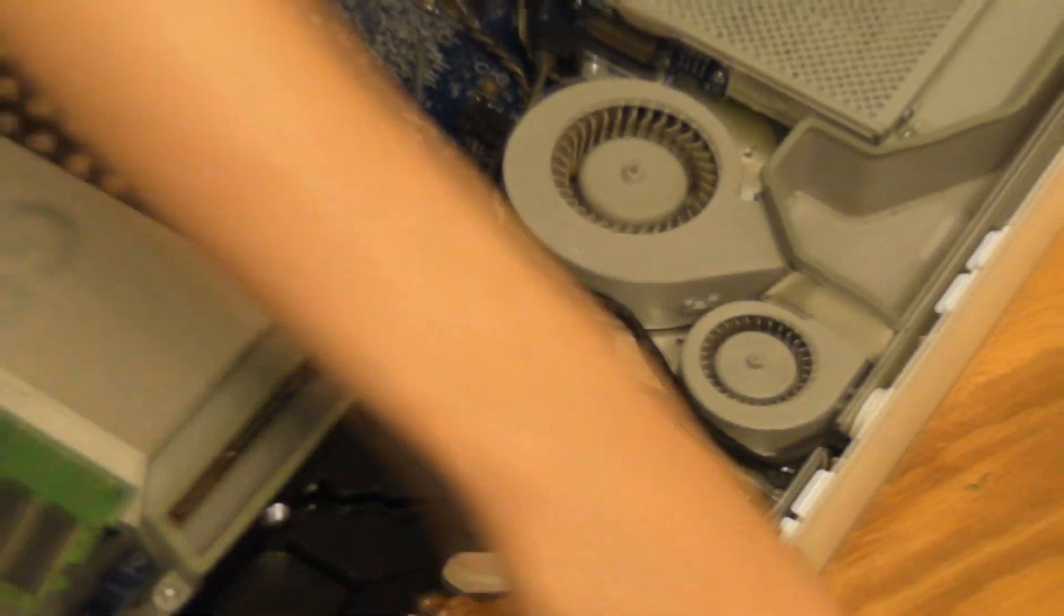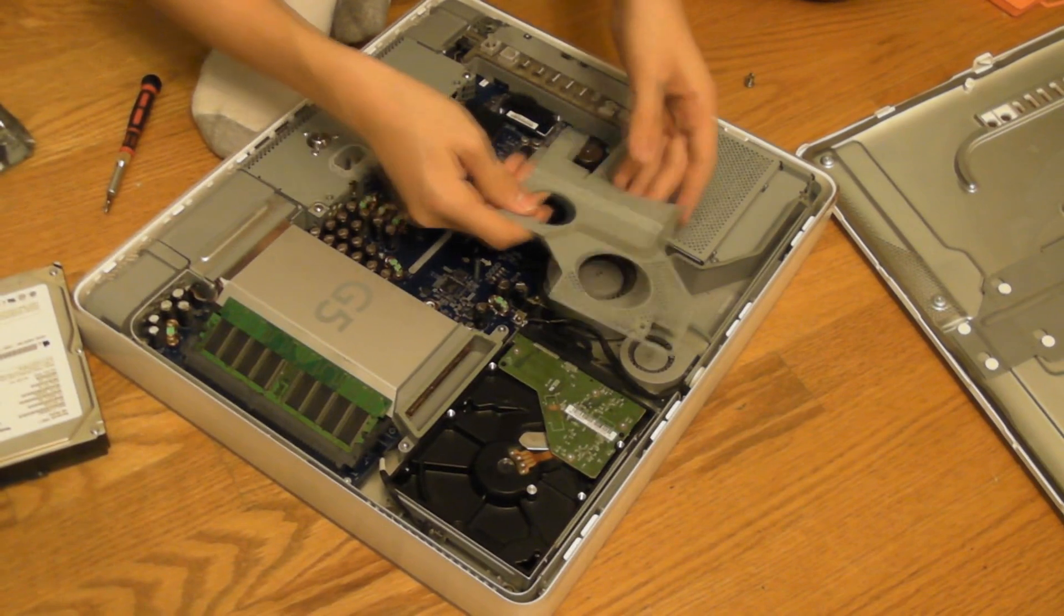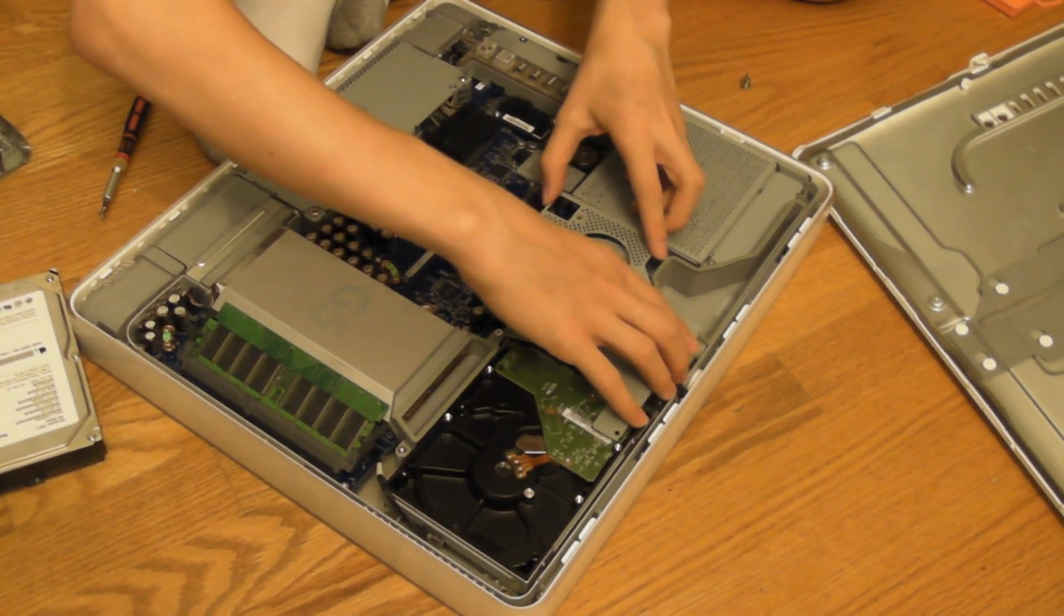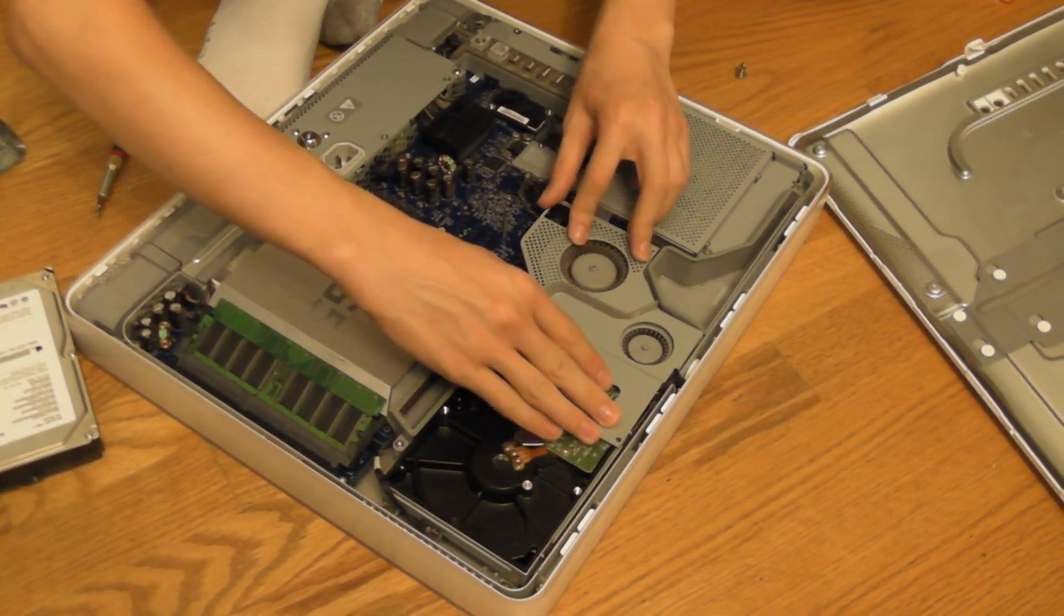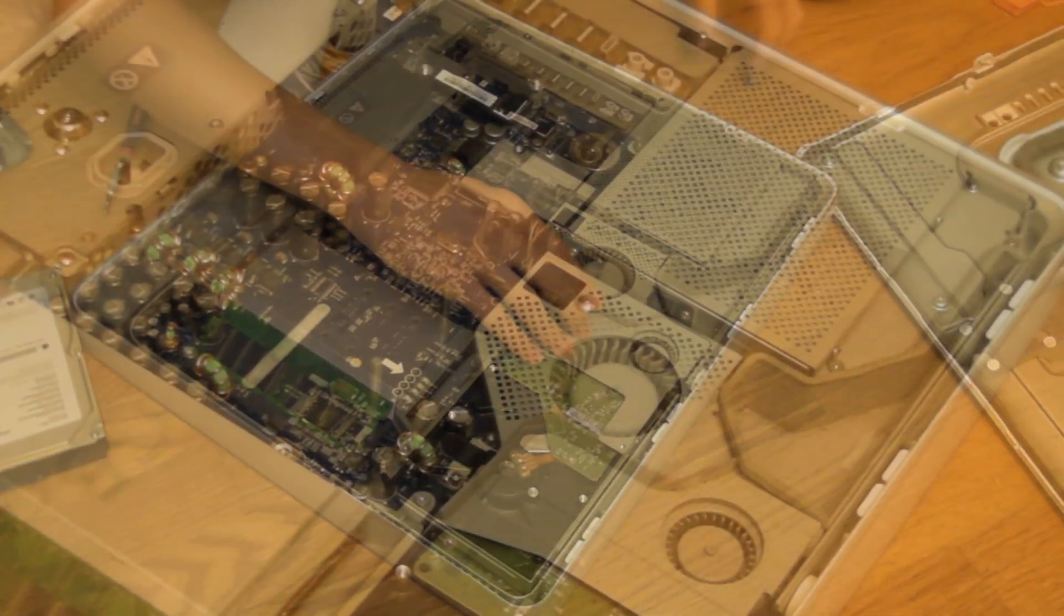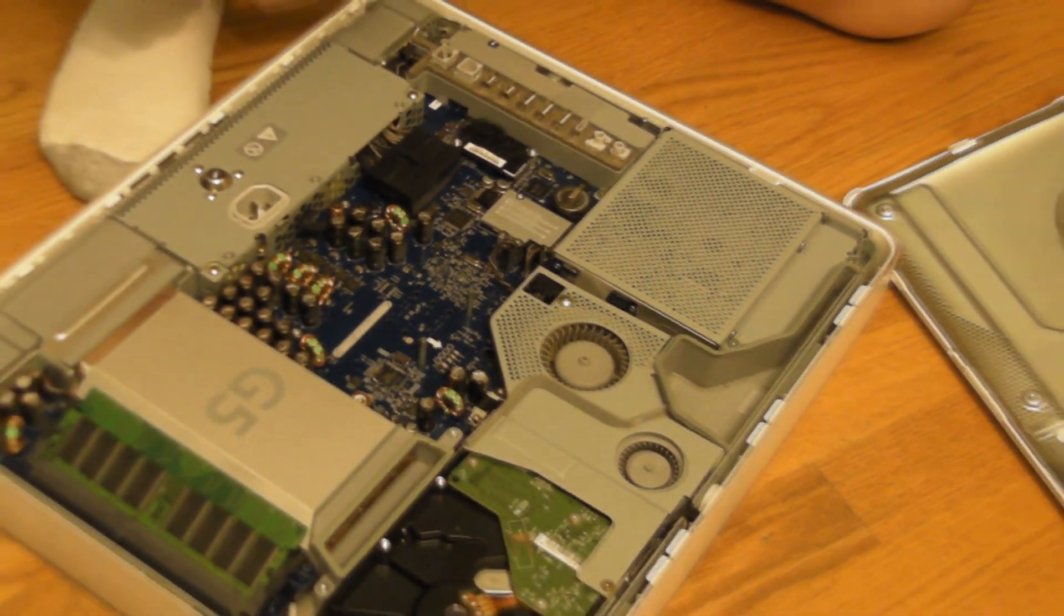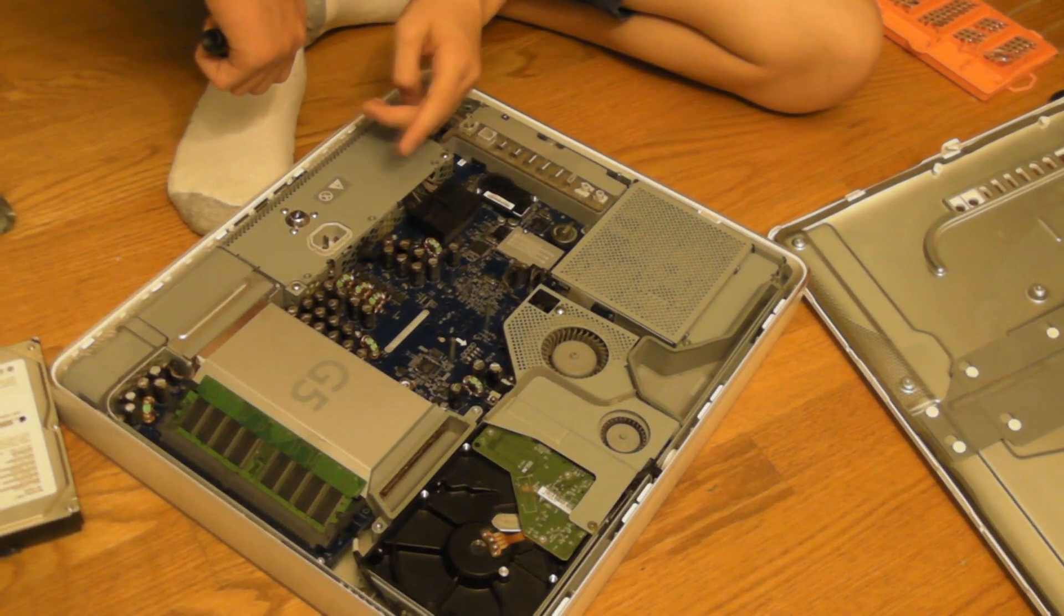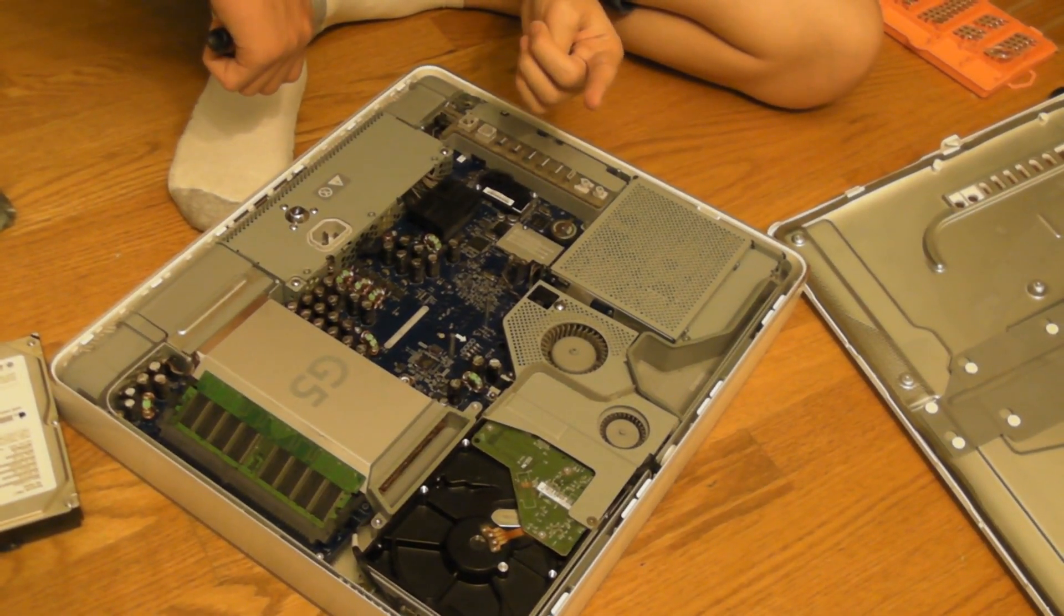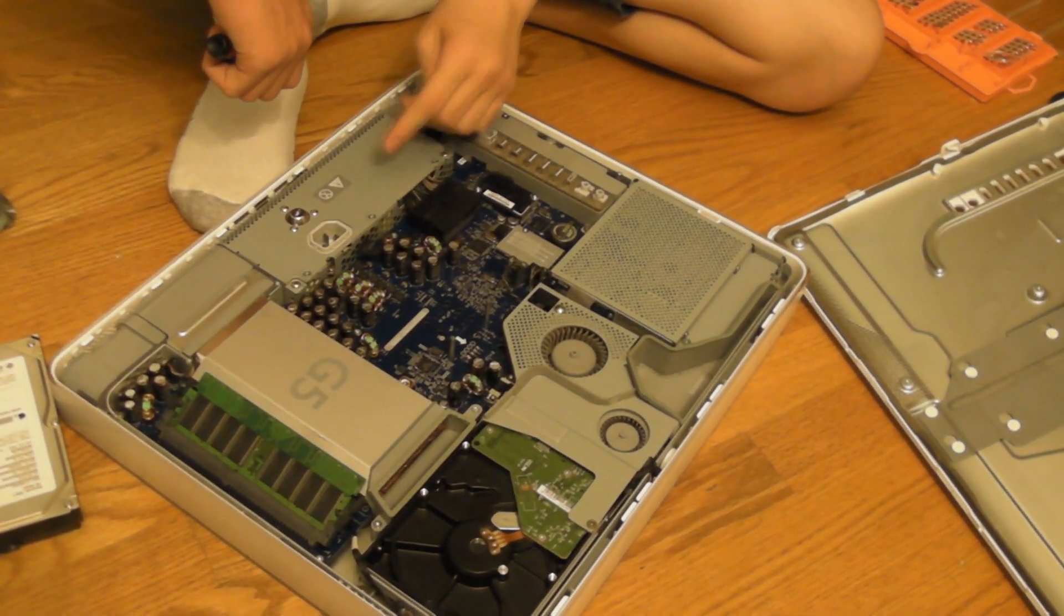And now we'll just screw back in this fan covering. Also, one thing that I forgot to mention earlier is that if you really want to ground yourself, you can.